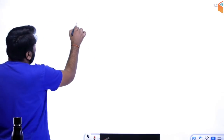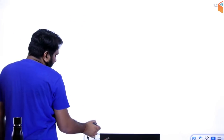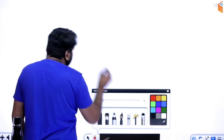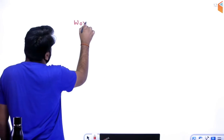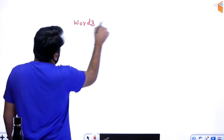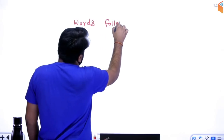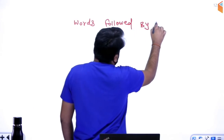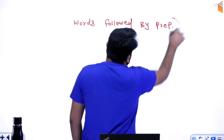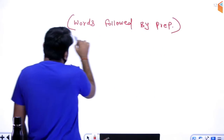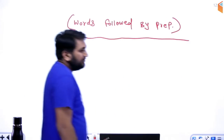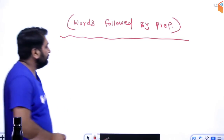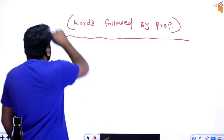Dhyan rakhna ki English language mein ek concept hota hai jisse hum bolte hain 'words followed by preposition.' Yeh kya hota hai? Words followed by preposition — isko samajhne ki koshish karenge. Dhyan se meri baat suno.